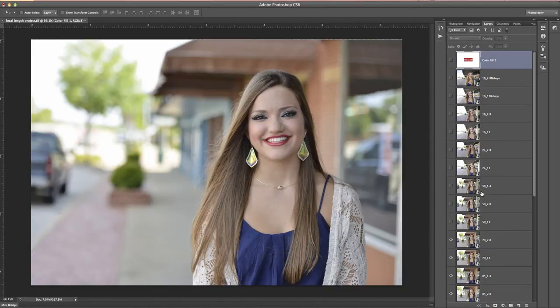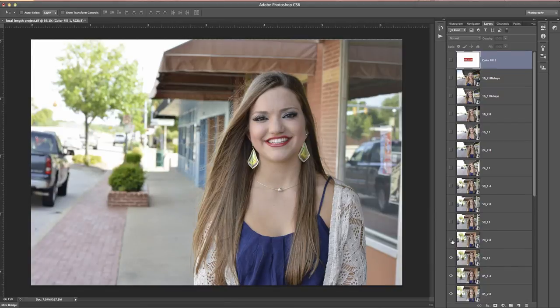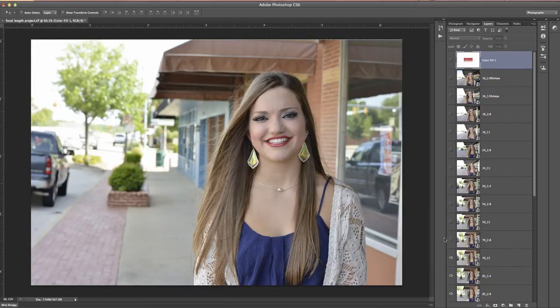Now we're up to 70mm at f2.8 — this is where the edge of your zoom range is going to be on that 24-70mm lens that everybody loves so much. This is what it looks like at f2.8 — looks just fine, no distortion, but the background isn't as creamy as it was at f1.4, though it's still getting very soft. And again, the 70mm at f11 is putting everything back in focus.